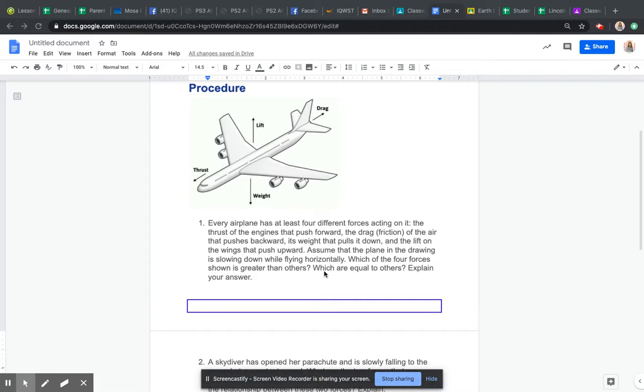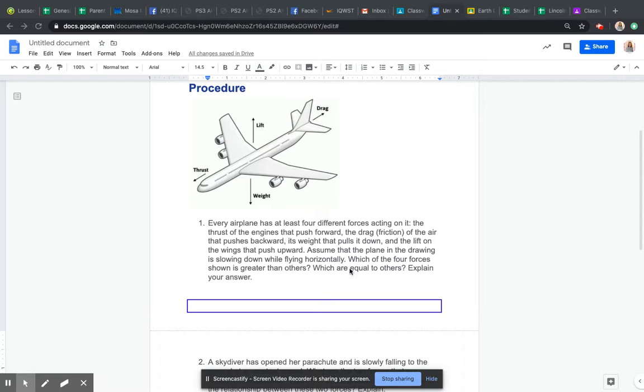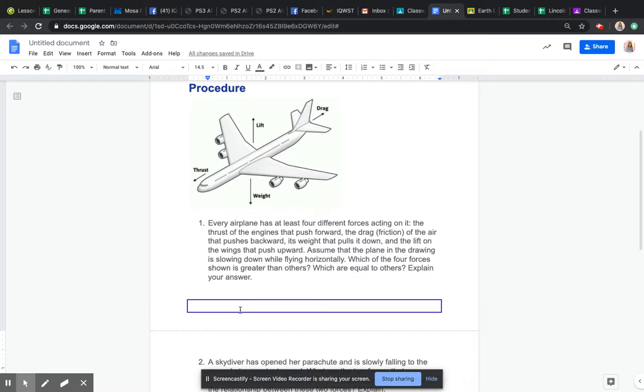Which are going to be equal to others and explain your answer? So when we're slowing down, which one of these four forces is going to be greater, which ones might be equal, and you're going to explain your answer in this blue box.